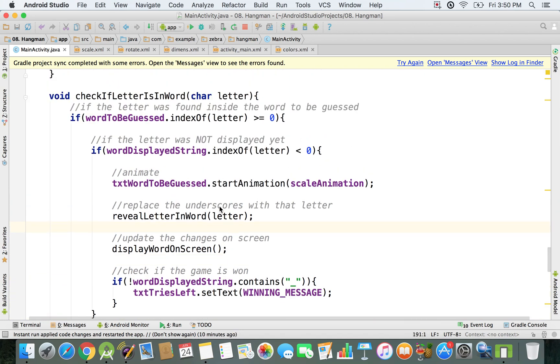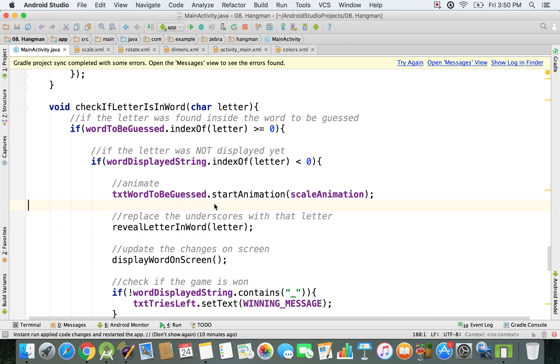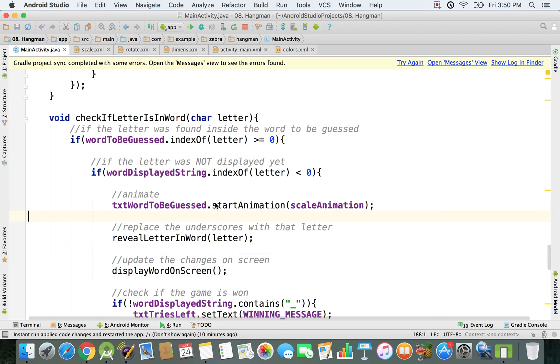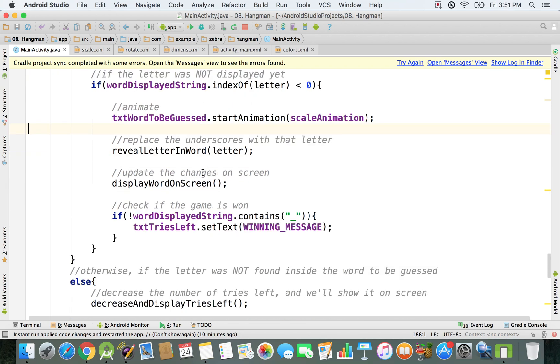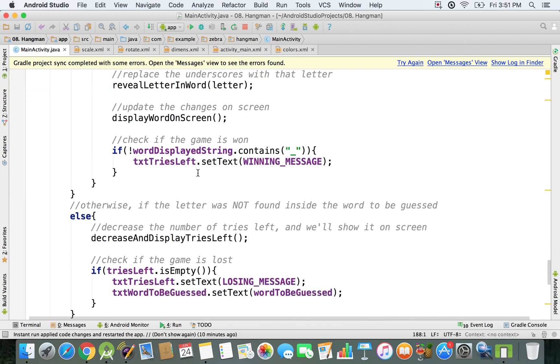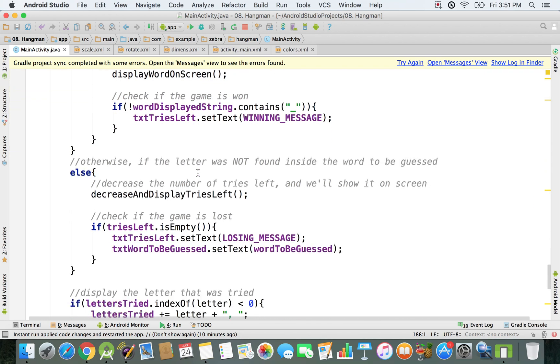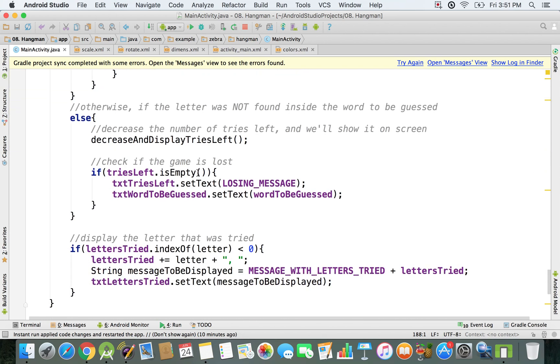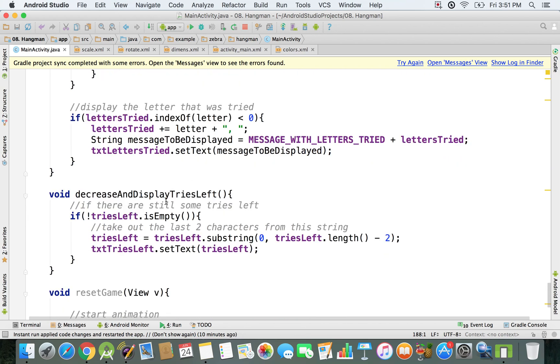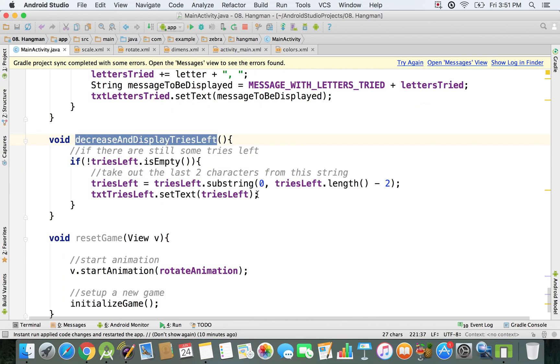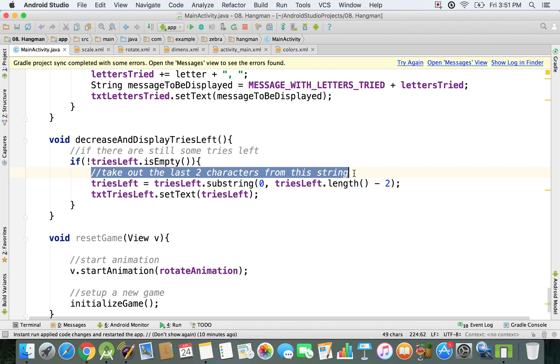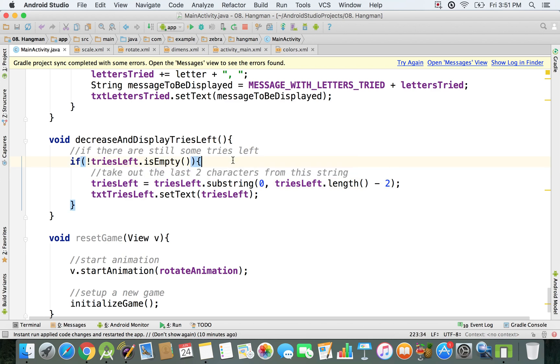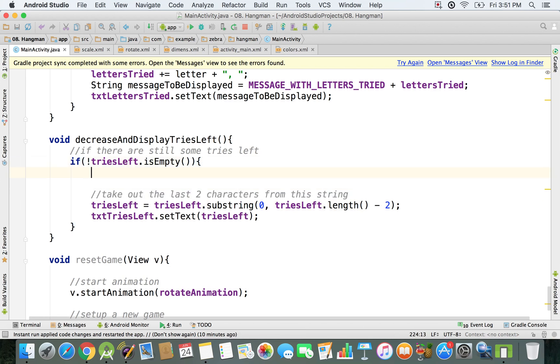We're gonna go and zoom in when the user inputs something wrongly. We have to see whenever we decrease that number of tries left, and that's exactly in this decreaseAndDisplayTriesLeft method.